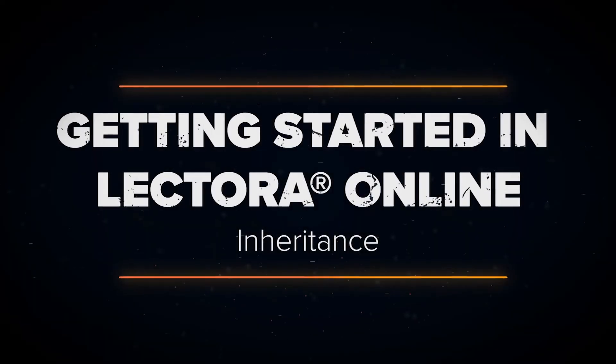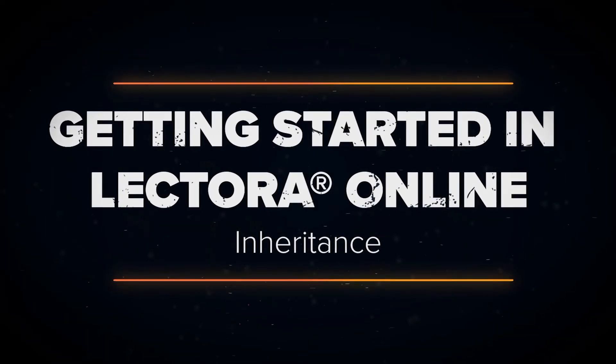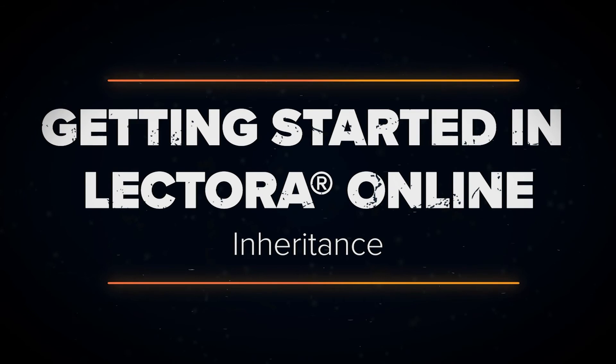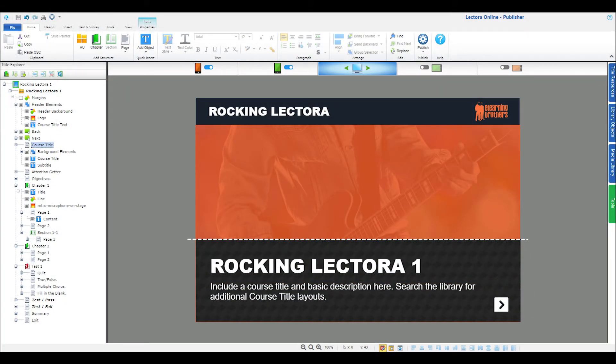In this video, I'm going to talk to you about inheritance in Lectora. Inheritance is the concept that objects can be included or excluded at a certain level within a project.